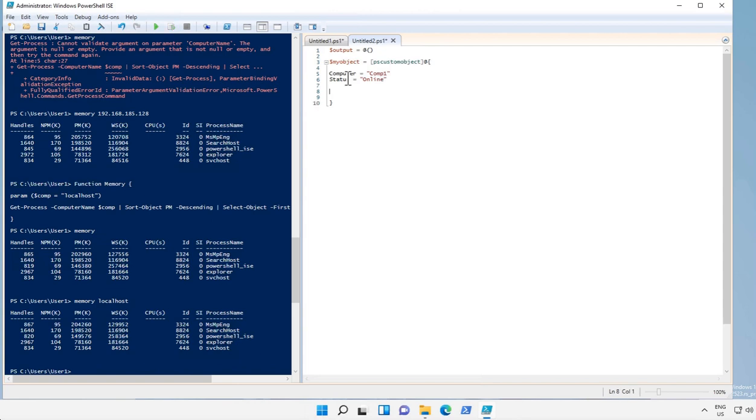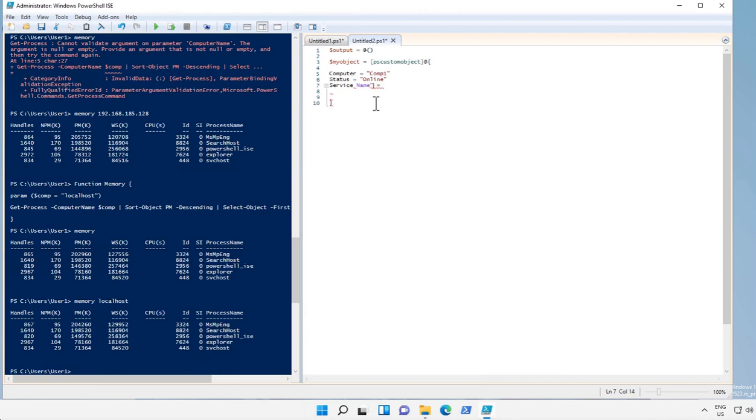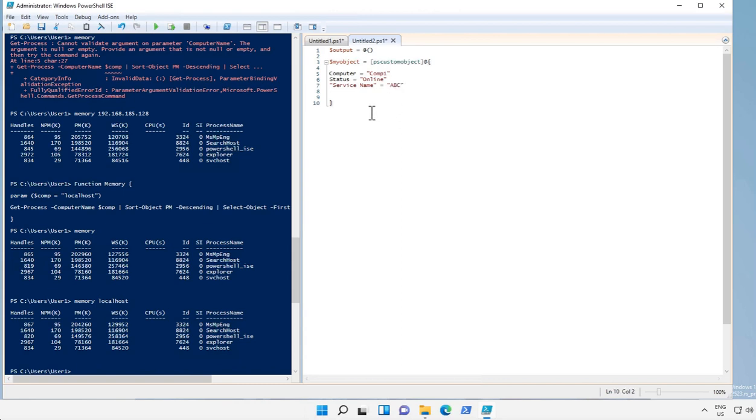And another header called service name. Now if there is a space in your header what you have to do is you can use single quote or double quotes so that it will be taken as a complete name and keep it away.